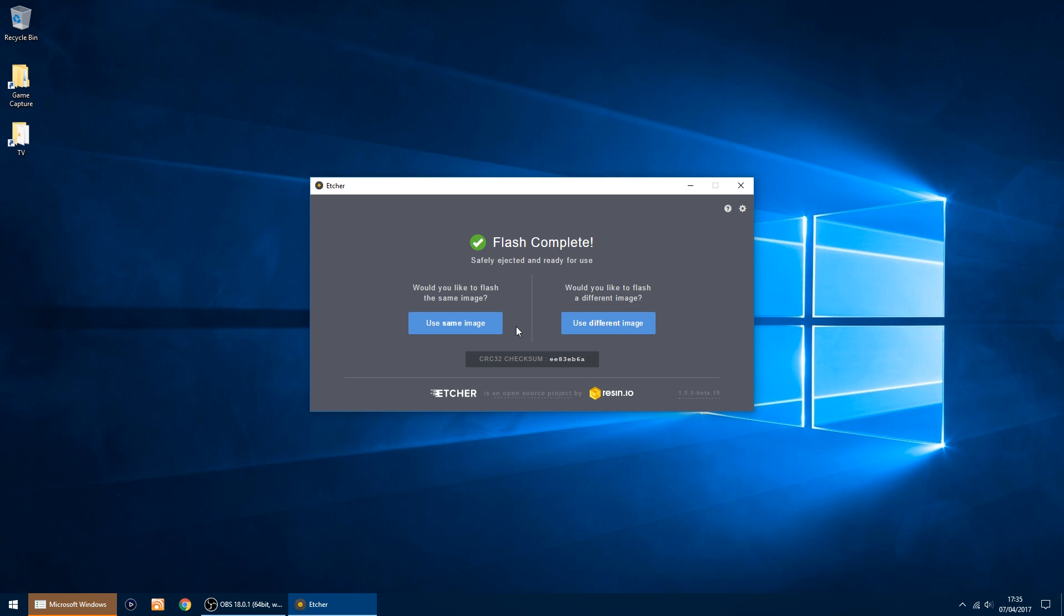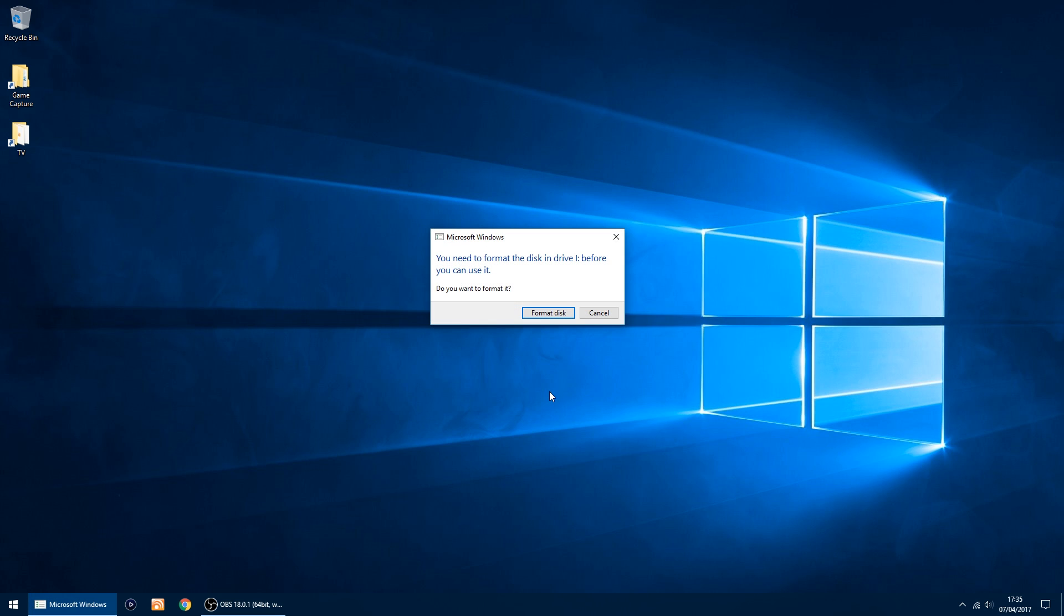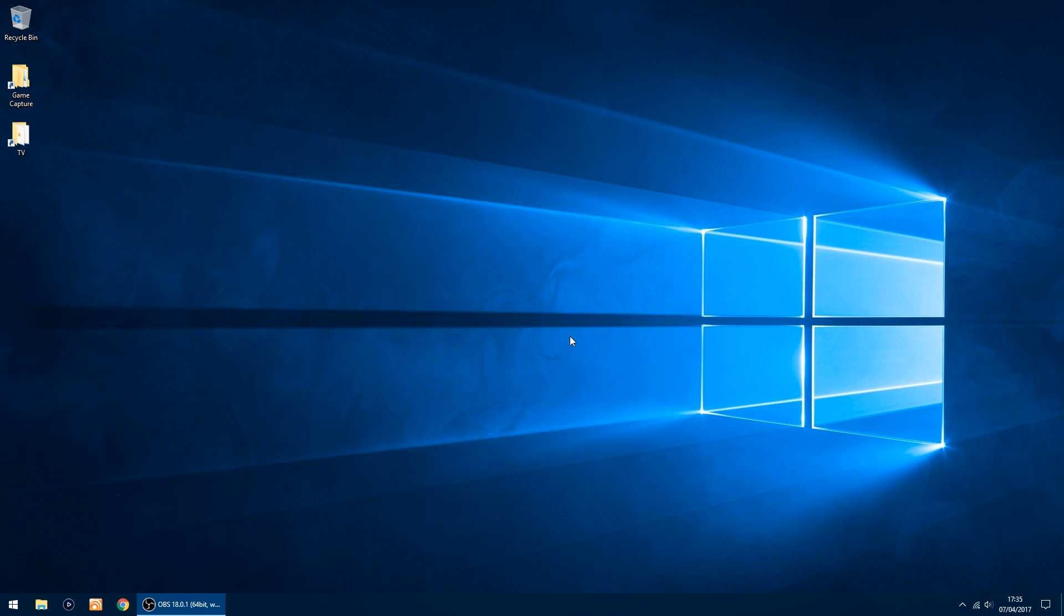Right, that's all done. You can close that window. If you see this window pop up, just cancel it. The thing you can do now is plug in the SD card into your Raspberry Pi.